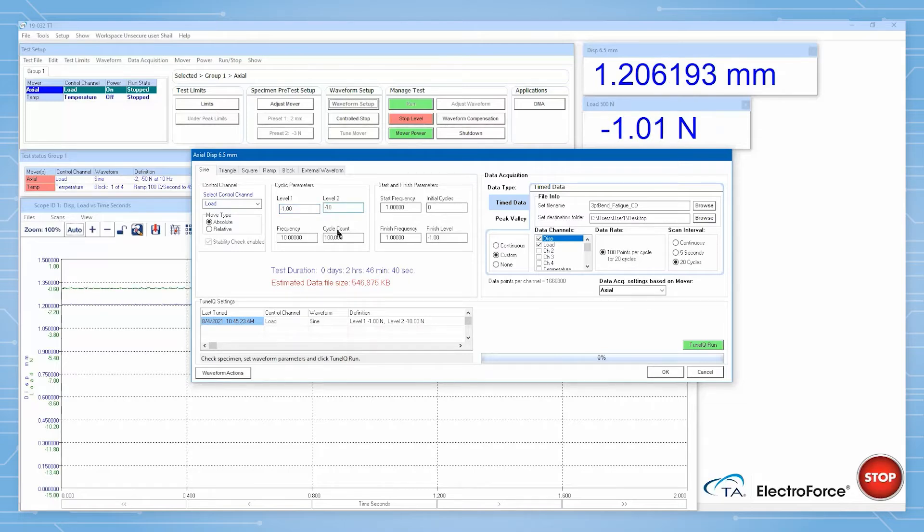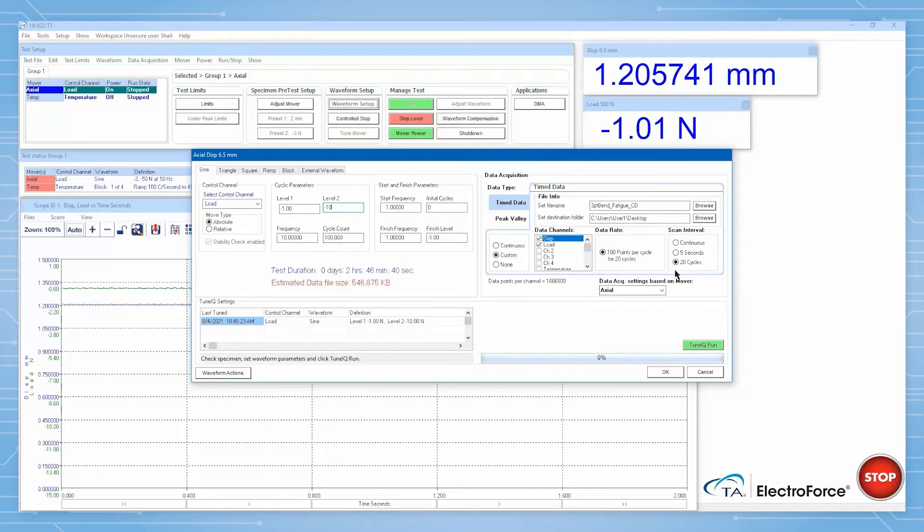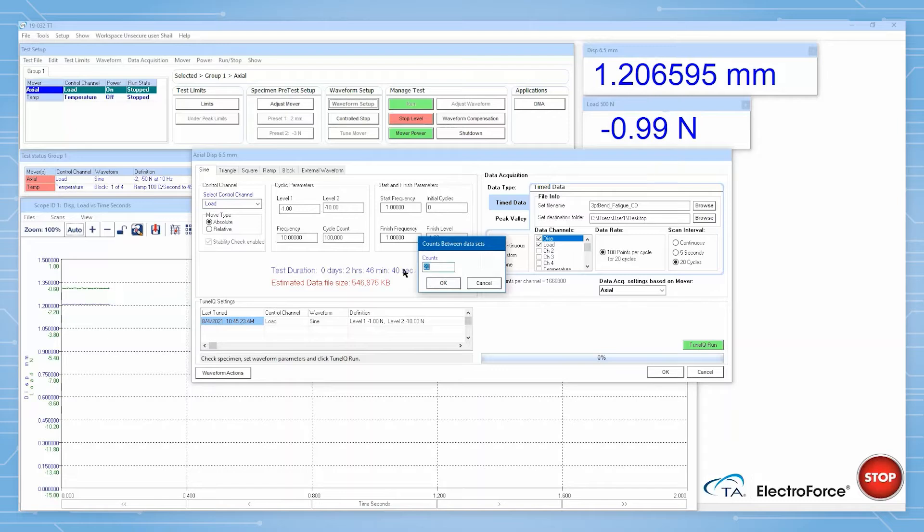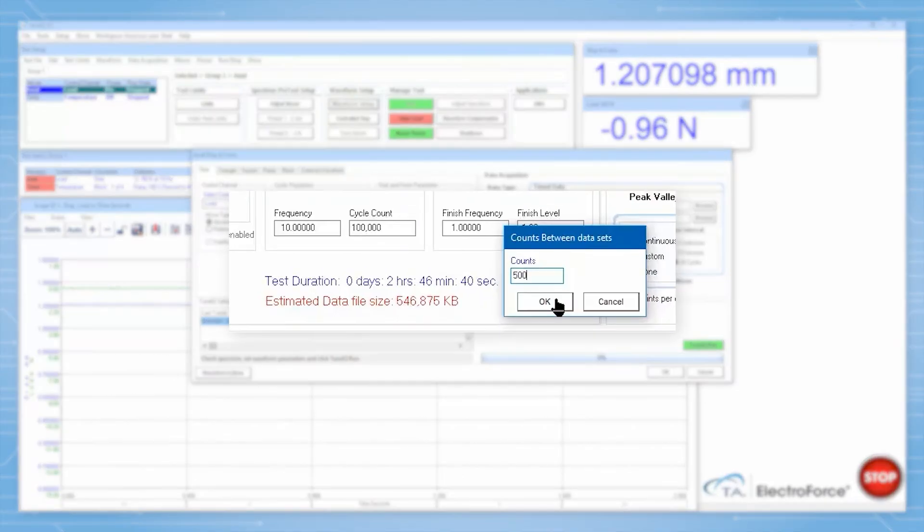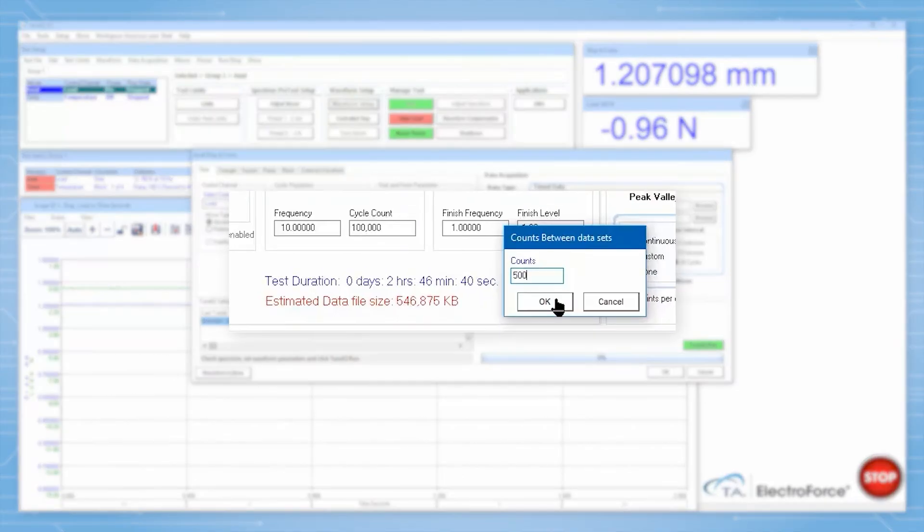For the data acquisition parameters, we will ask WinTest to collect data for 20 cycles at 100 points per cycle every 500 cycles, using the time data acquisition scheme. These parameters will introduce a sampling gap between acquisition events, which will keep our time data file sizes manageable.